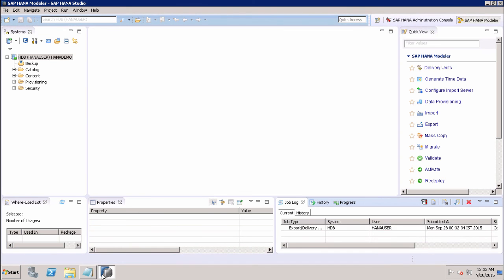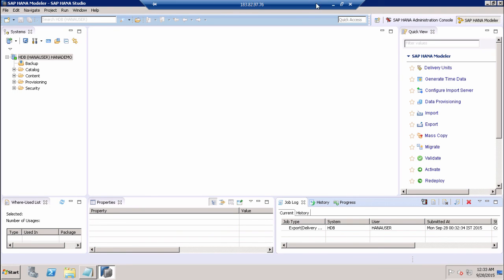This is how we can make use of delivery units to perform migrations in SAP HANA. We create the delivery unit, add the required packages, export it, and then import it to the target server — or export it directly to the server if we have a multi-tenant environment. Thank you.